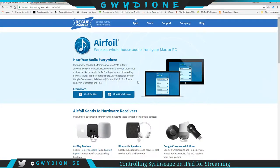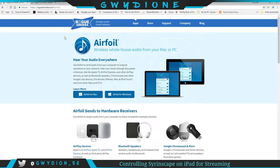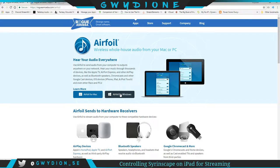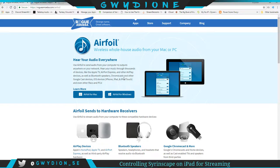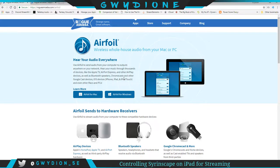So let me get into this and show you what that looks like. This is the site, it's rogueamoeba.com/airfoil and you're gonna be looking for, at least in my case, the Windows version. You can download that for free and it's a trial.